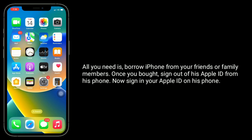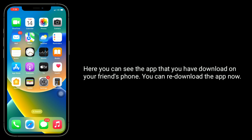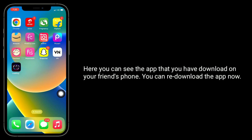Once you have borrowed it, sign out of their Apple ID from their phone. Now sign in with your Apple ID on their phone. Then download and install the app that you want. Once the app is installed, sign out of your Apple ID on your friend's iPhone. On your old iPhone, go to the App Store. Tap on your profile icon in the top right corner. Tap Purchased and select 'Not on this iPhone.' Here you can see the app that you downloaded on your friend's phone, and you can re-download it now.